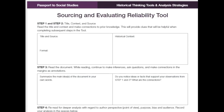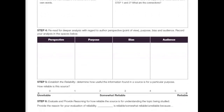The tool has Step 1 and Step 2 together, then Step 3 is 'one reasoned source,' Step 4 is 'reread for deeper analysis,' and Step 5 is where you establish the reliability — how useful is the information found in the source for this purpose, and how reliable is the source. You can rate it from unreliable, to somewhat reliable, to completely reliable.